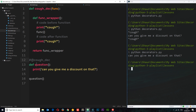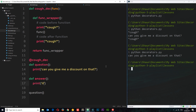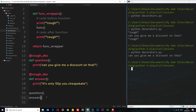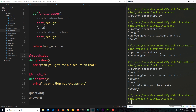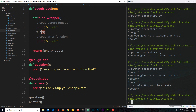The cool thing is we can apply this decorator to any function, not just this one. Let's create a new function called 'answer'. Inside it we'll print: 'It's only 50p, you cheapskate!' I'll use double quotes so we don't escape out of the string. Now let's apply this decorator to the 'answer' function as well. If we call 'answer' after 'question', it applies the cough behavior to both consecutively. We can see the cough above and below both functions — we just define the decorator once and use it on whichever function we create.